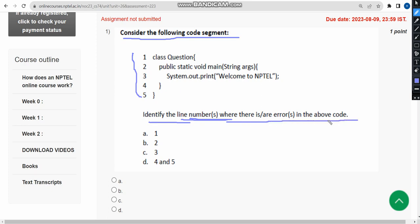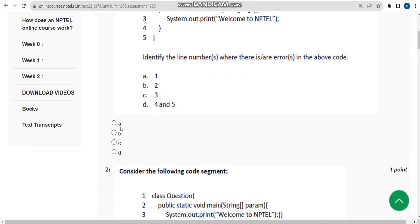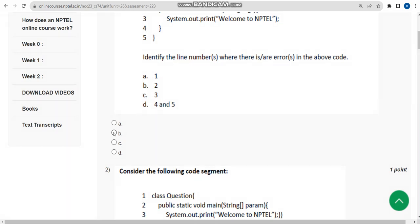So the problem is in the second line itself. There should be a brace — String args — but they did not give it here. So the second line has the error, which means the answer is option B. Mark option B as the correct answer for the first question.